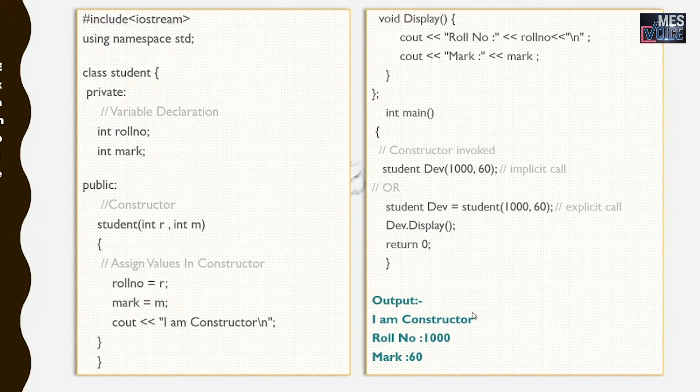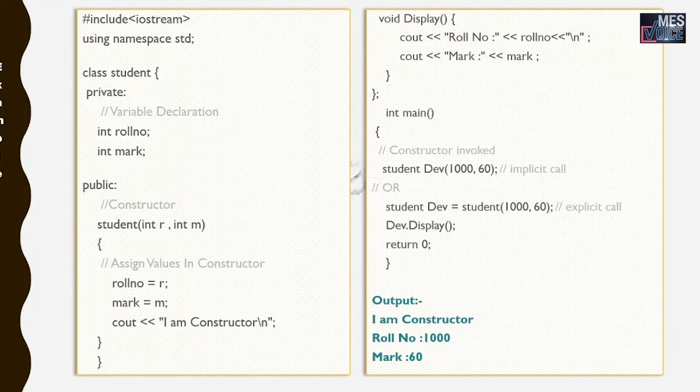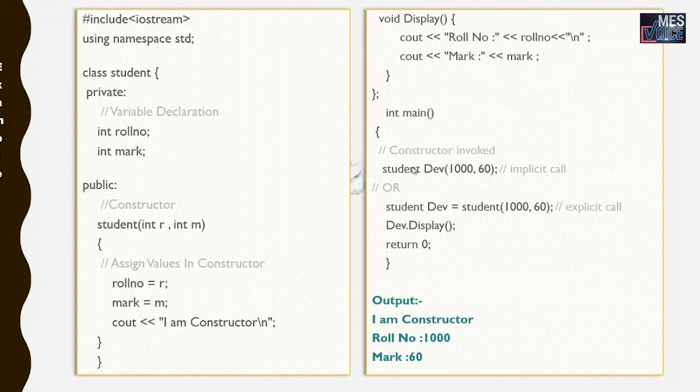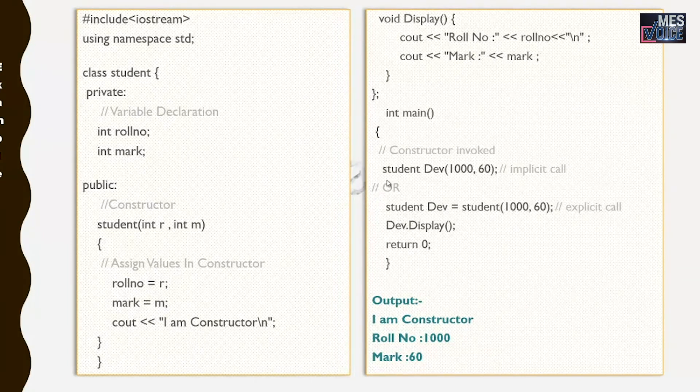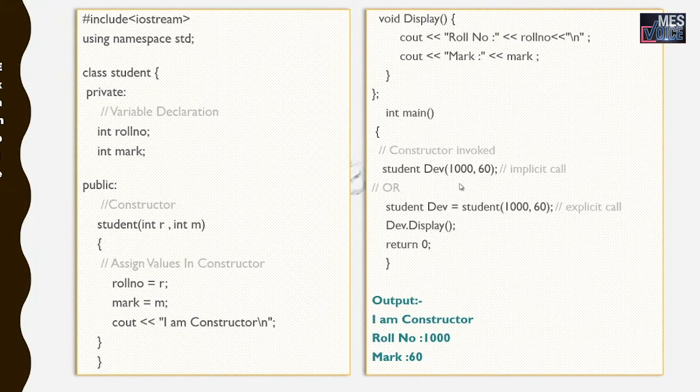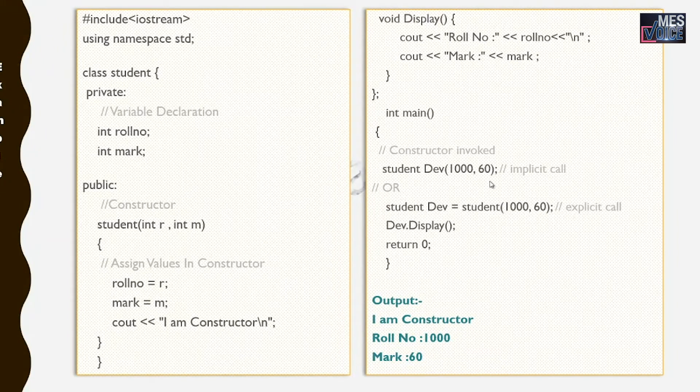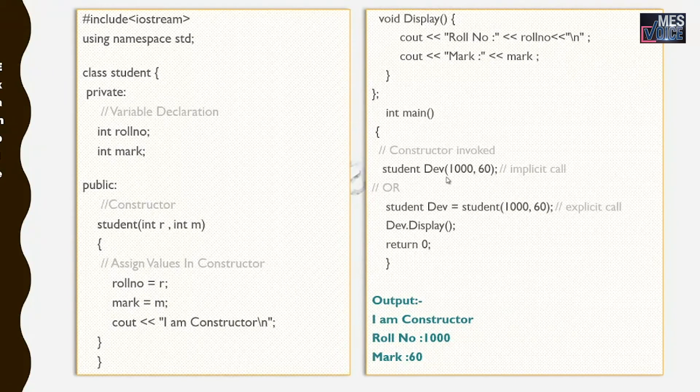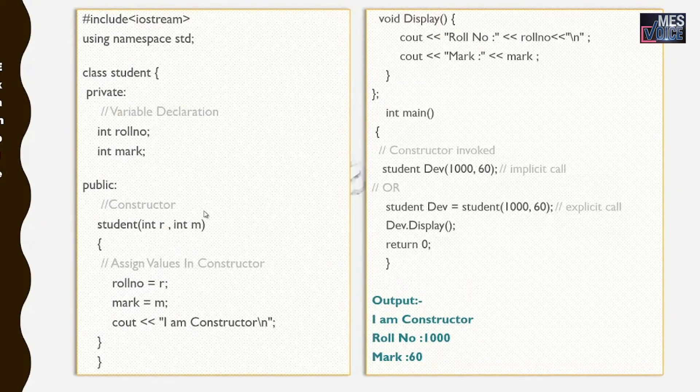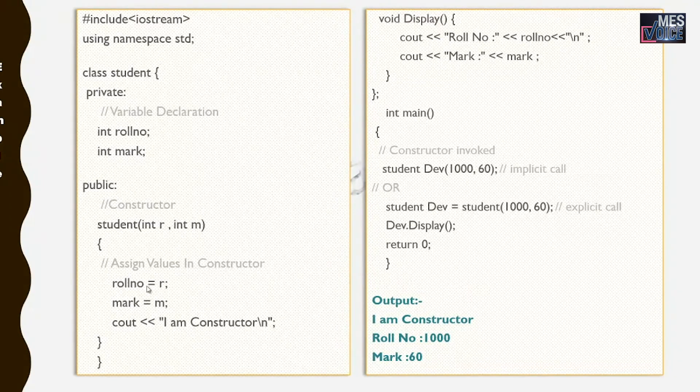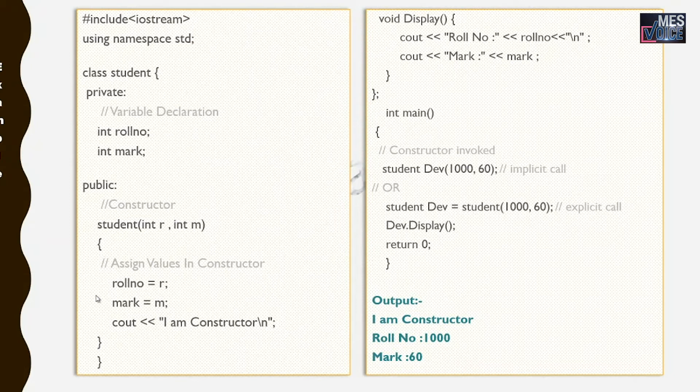Then the next statement is dave.display. It displays the values of roll number and mark associated with dave object. Now let's check how the output would be. In the main function the first sentence is to create dave object. The object is created and 1000, 60 has been passed to the constructor, and 1000, 60 has been stored in the roll number and mark respectively.